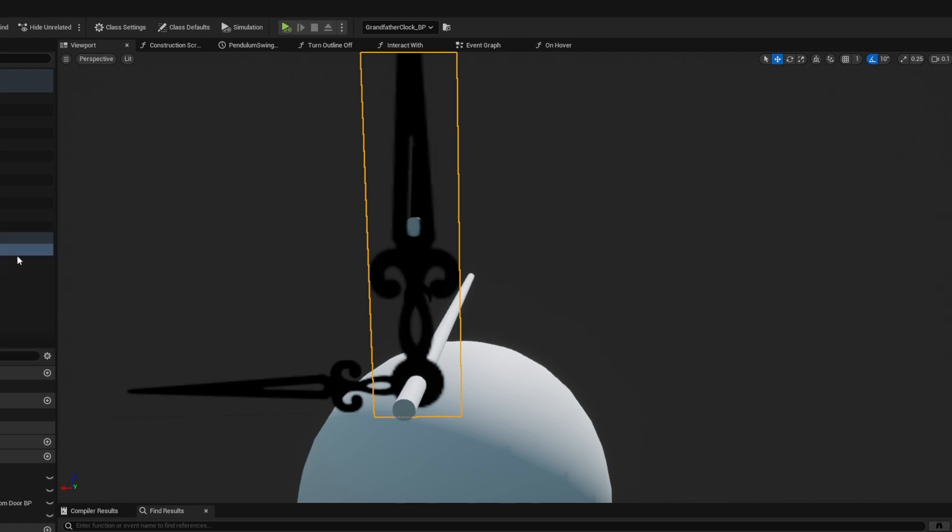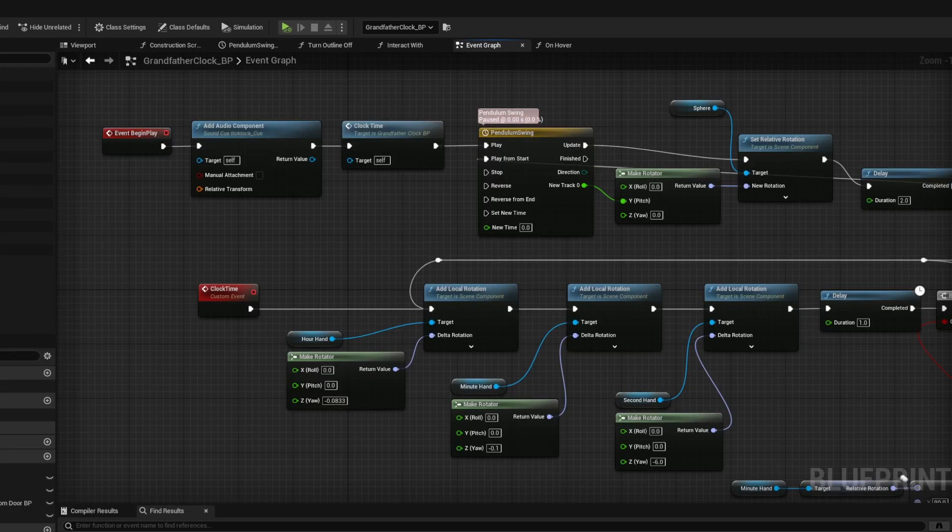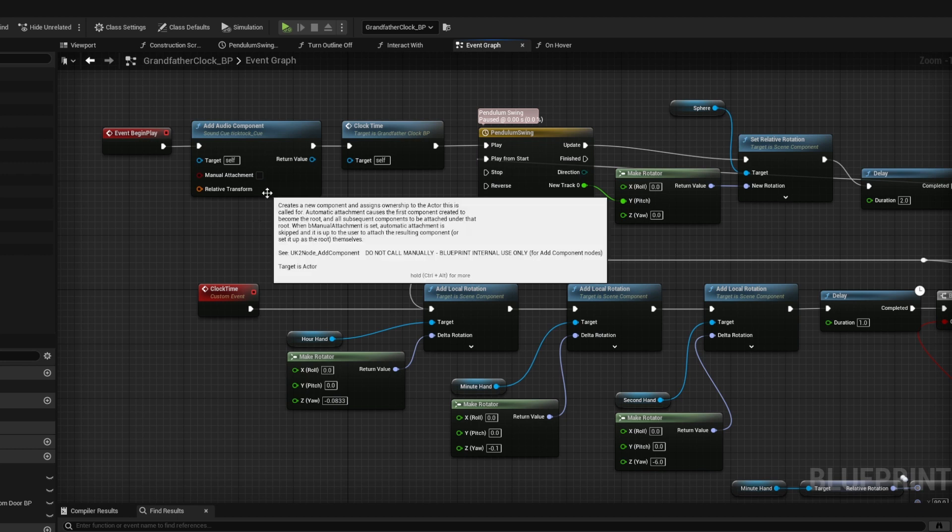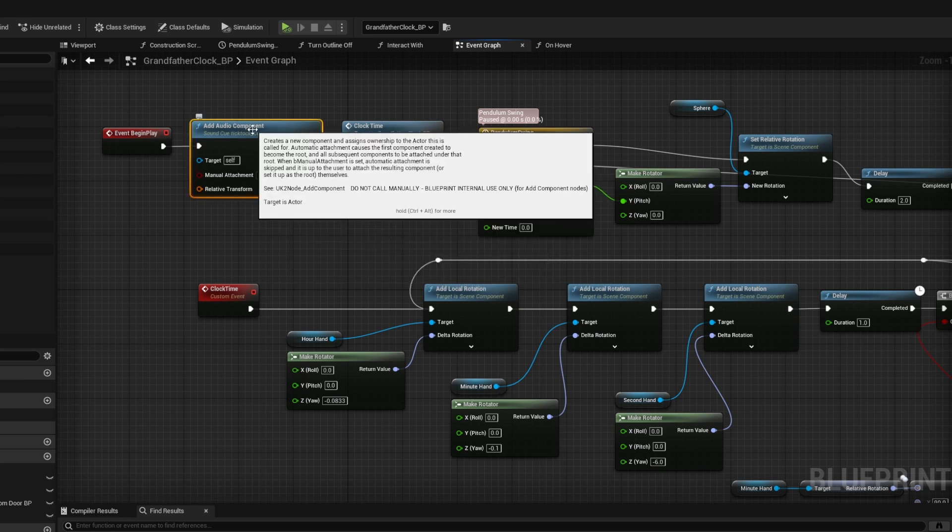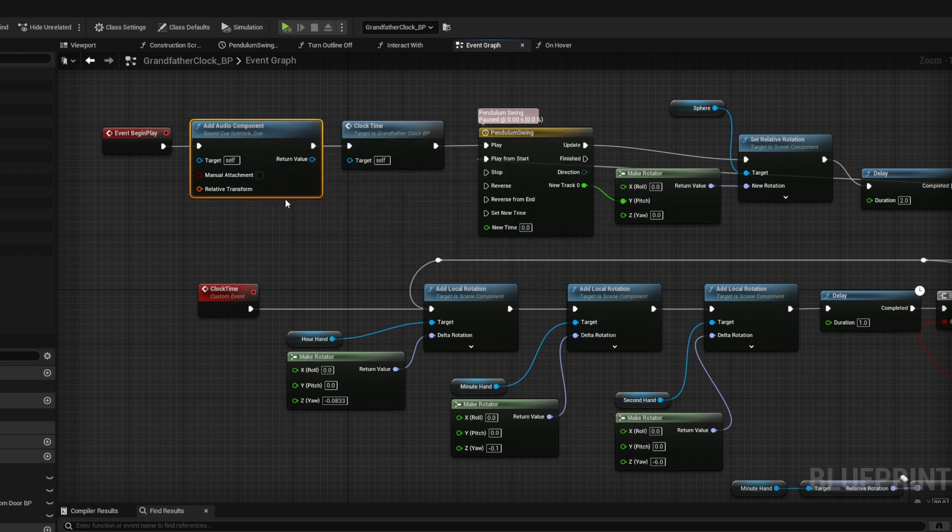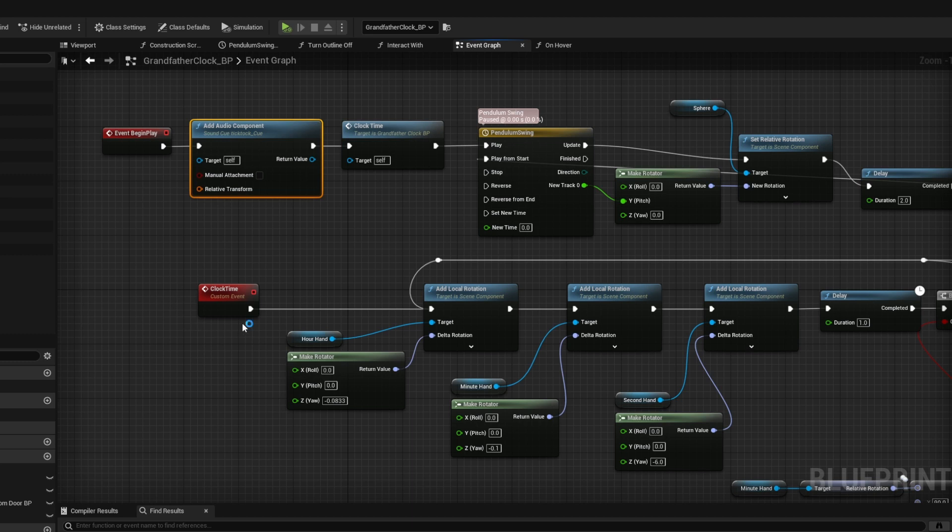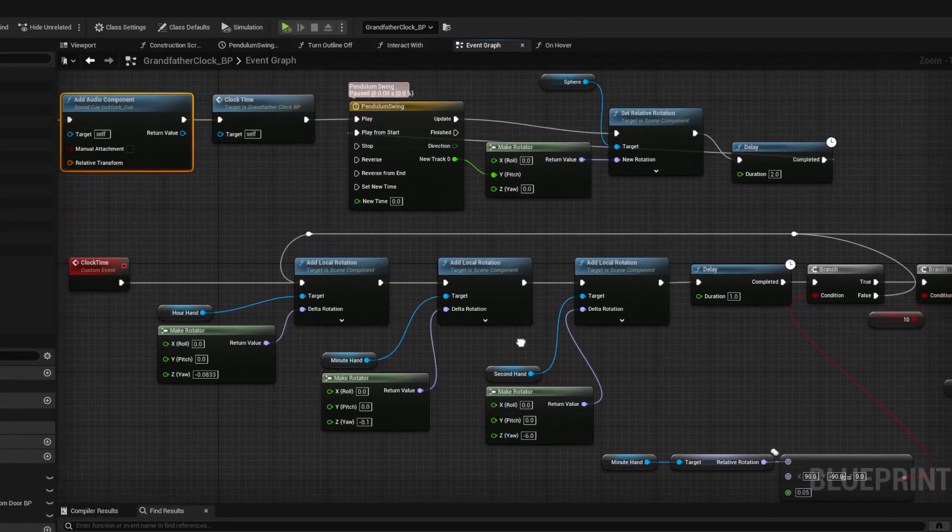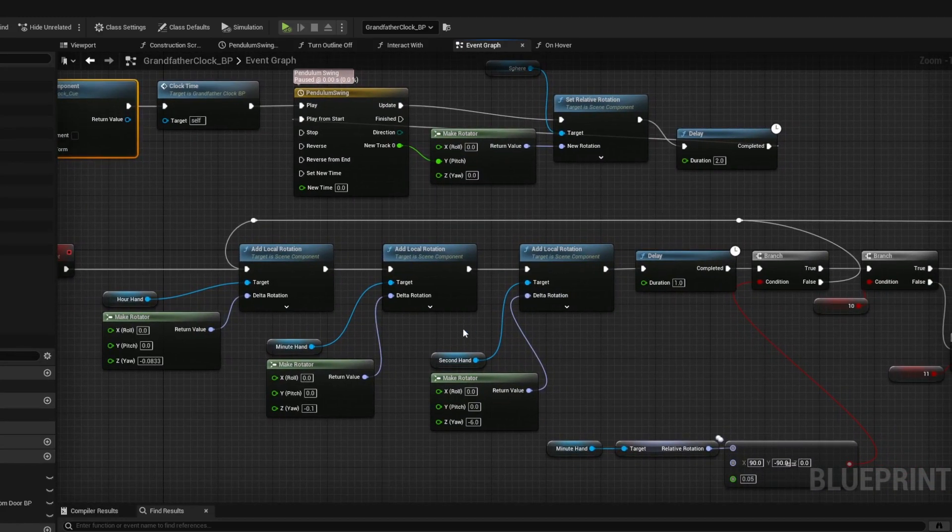Then I had to figure out how far a minute hand would rotate in a second and how far an hour hand would rotate in a second. The second hand ends up rotating 6 degrees every second, the minute hand 0.1 degrees a second, and the hour hand 0.0833 degrees a second. So while the clock will not keep current time relative to the player, it will keep accurate time.